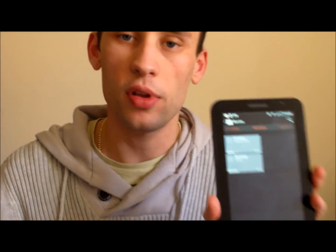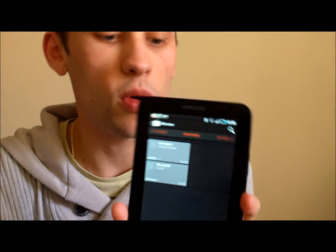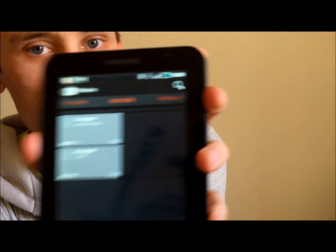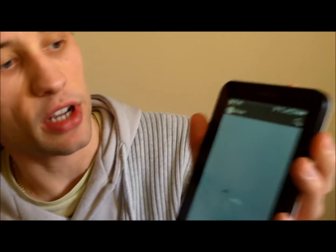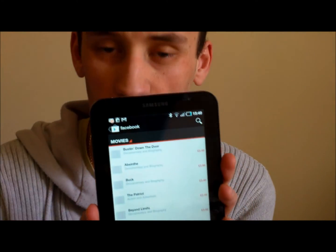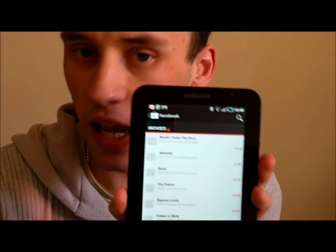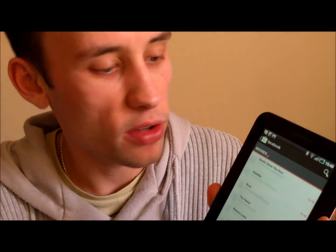Now if you've been told about a particular app and you want to download it, as you can see at the top of the page there's a little magnifying glass. Tap on that and you can search for various different things. Just type in 'Facebook' for example, hit search, and it will find all the apps relating to Facebook for you. Then you just tap them, download, and that's it.